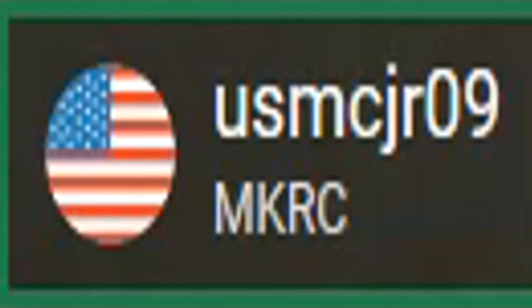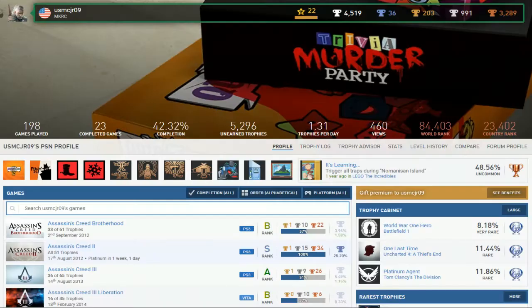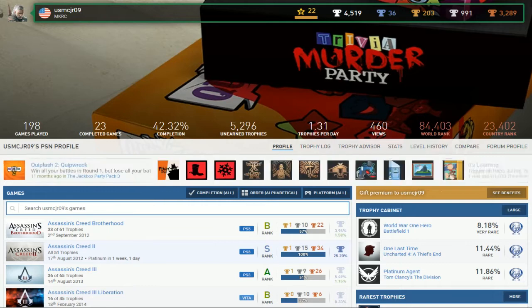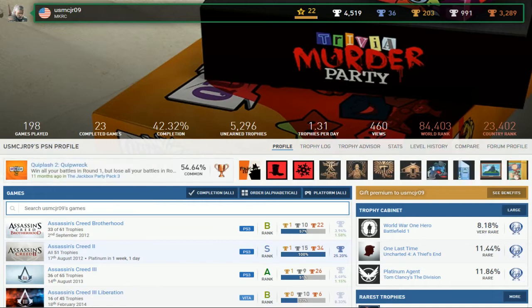Next up is USMCJR09, MKRC, with 36 Platinums, a report card that's very terrible.